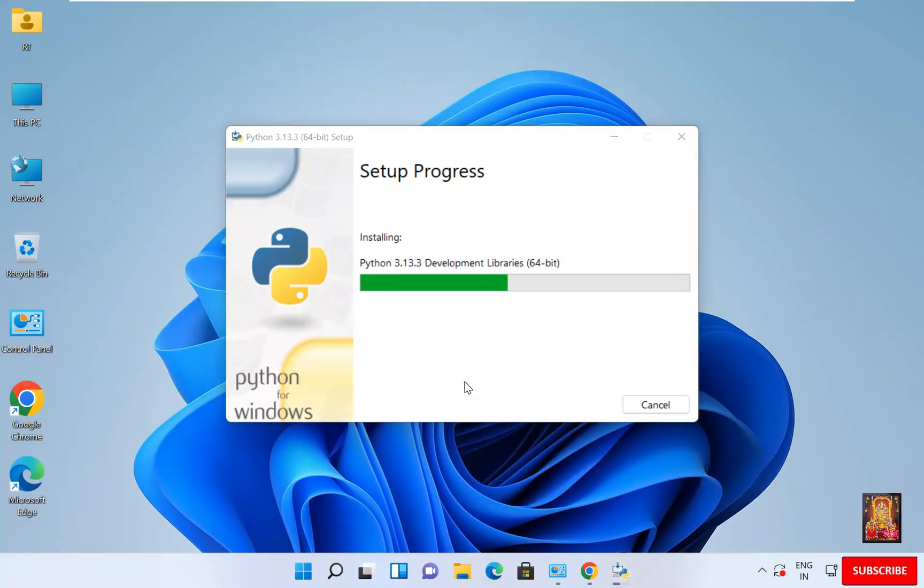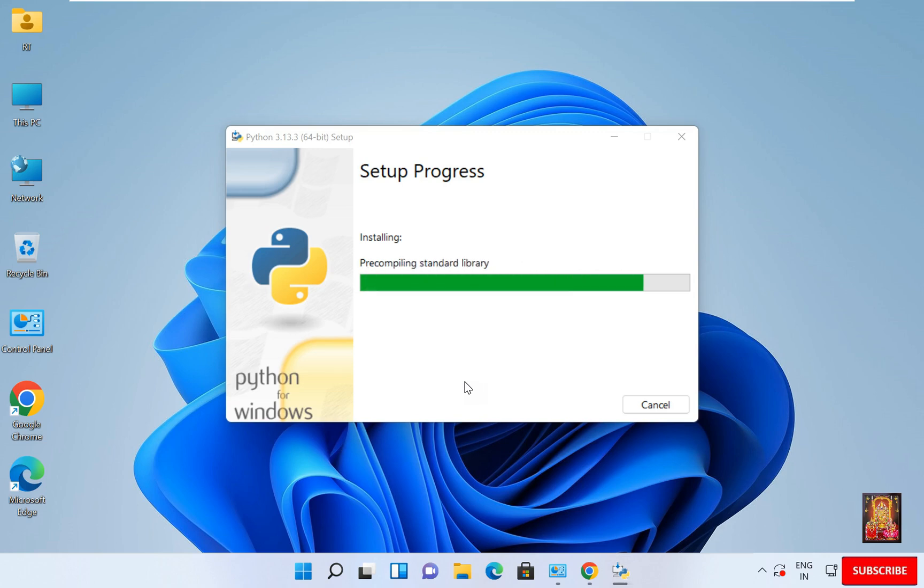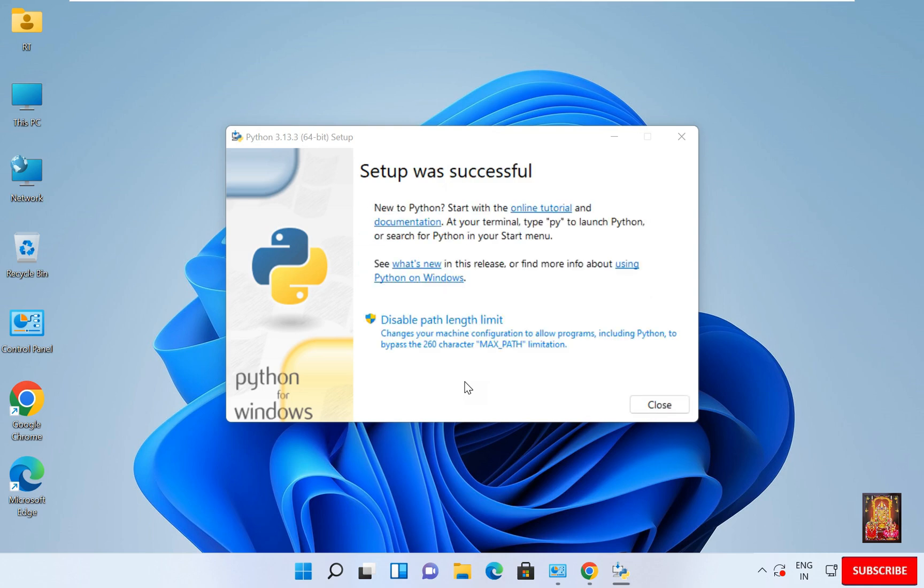You will have to wait until the installation is completed. Setup is successful. Click Close.